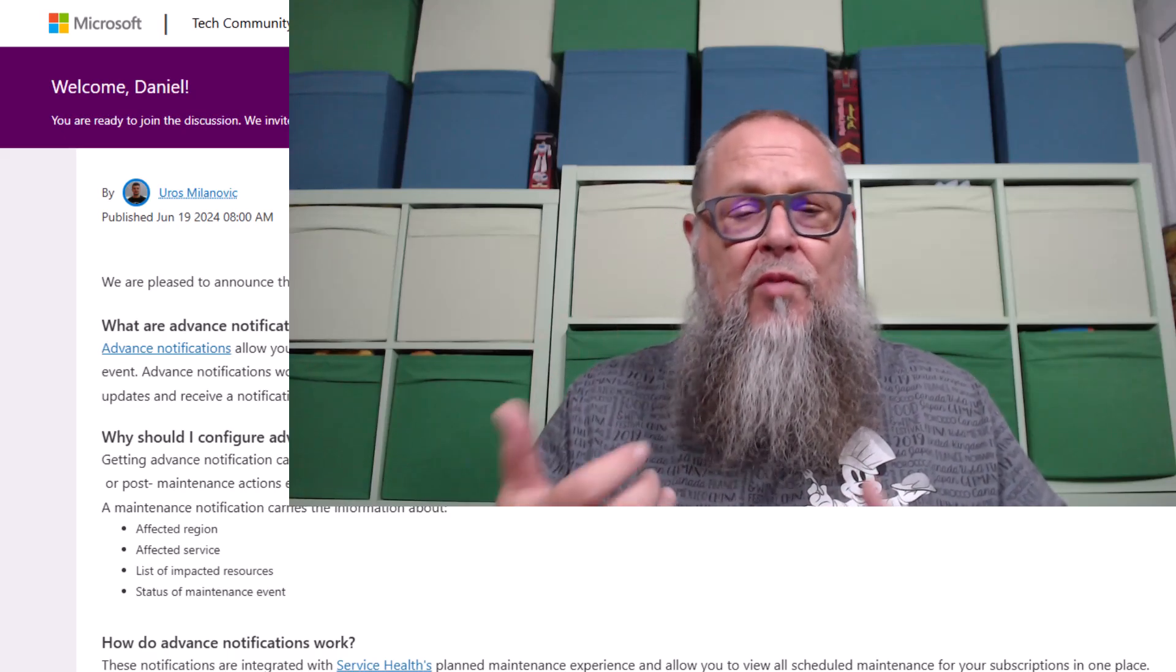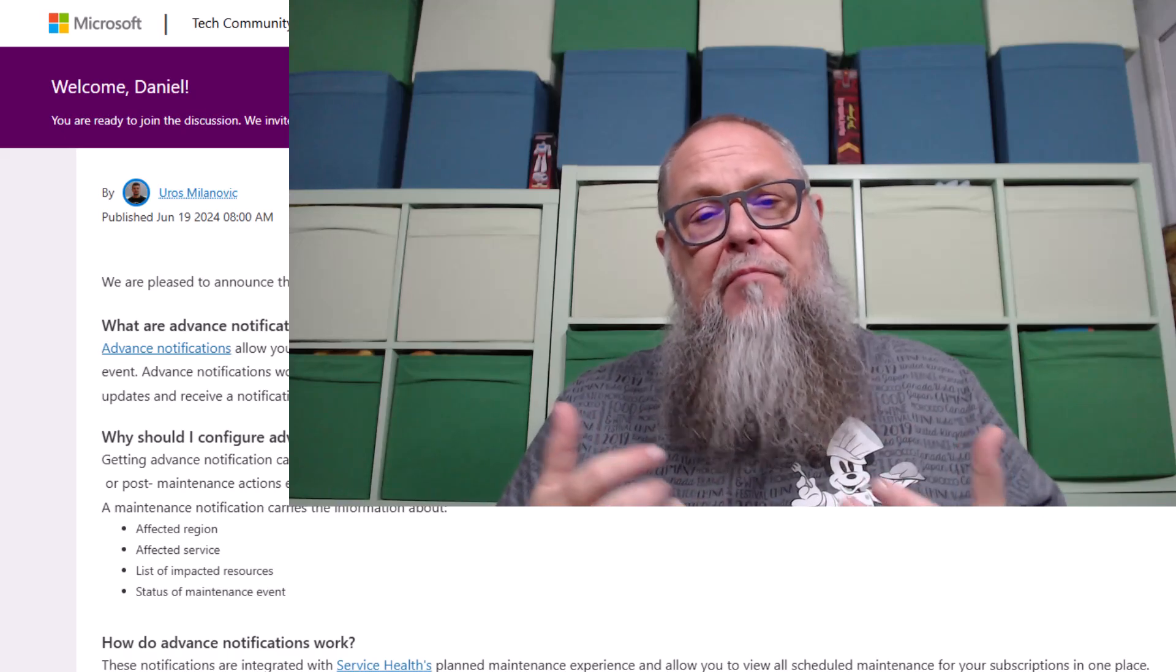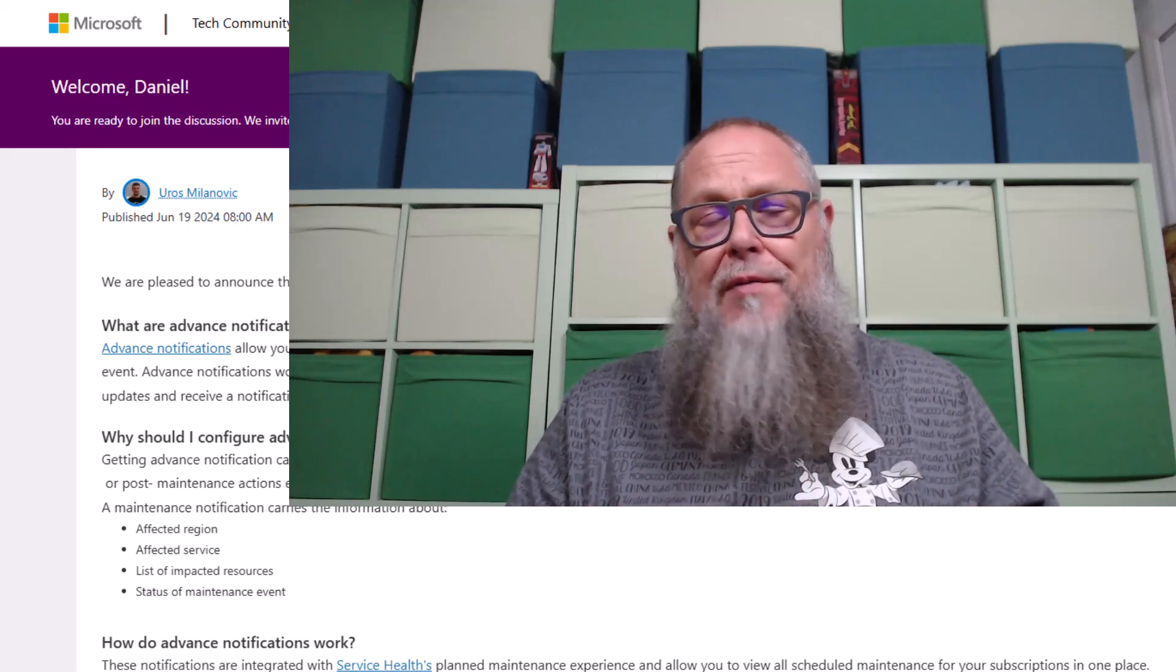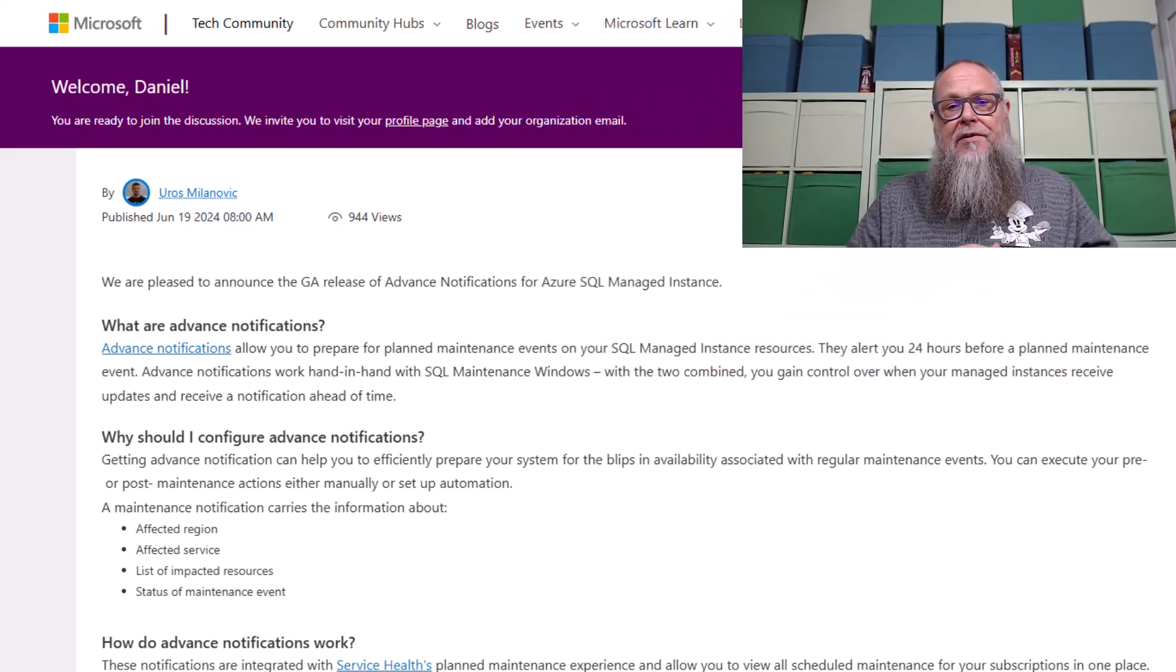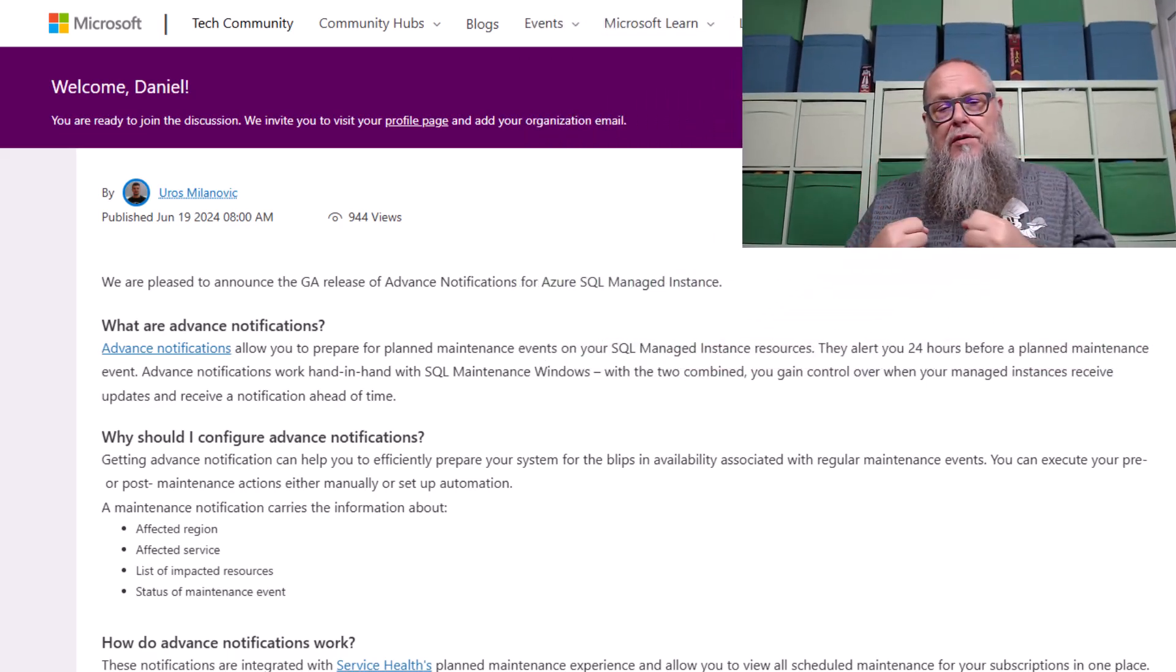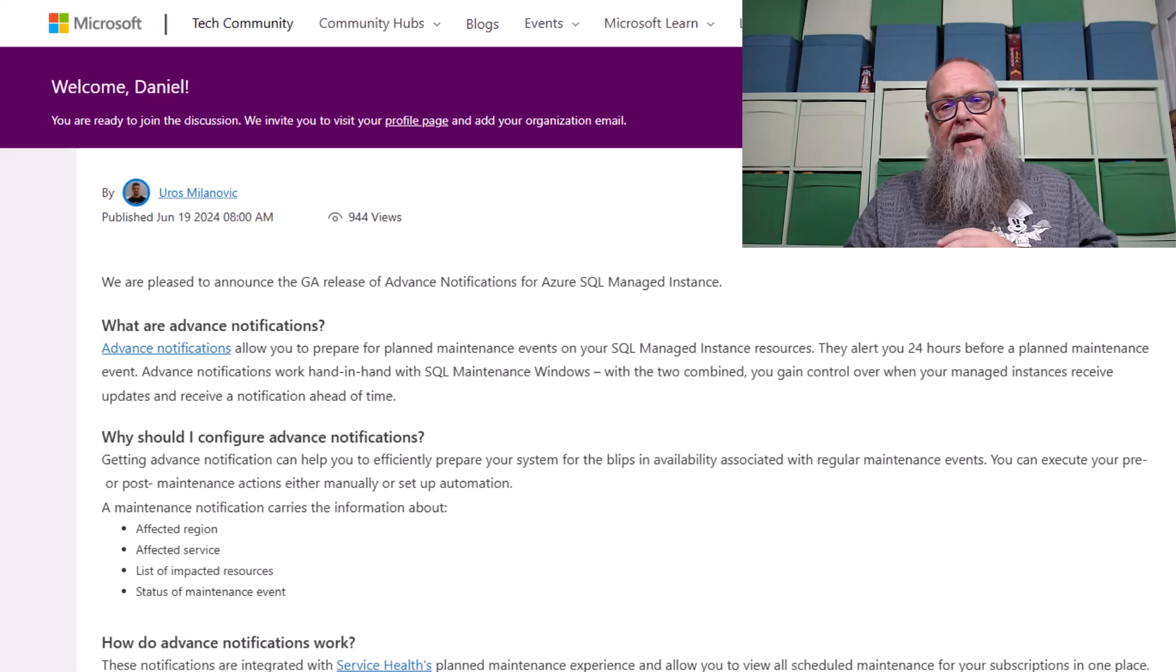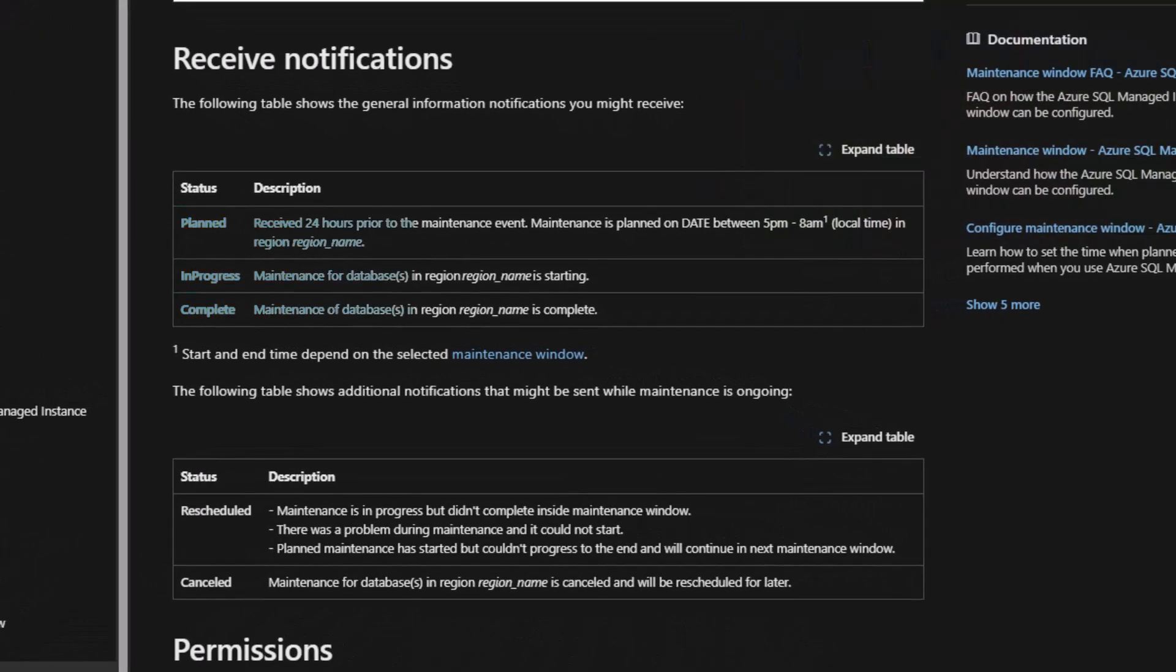And then when we're done with the maintenance, you can bring that application back online with your postscripts. Whole bunch of different scenarios we can do there with this one-two punch of providing a maintenance schedule and then advanced notification.